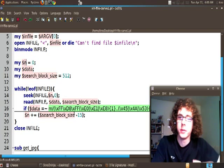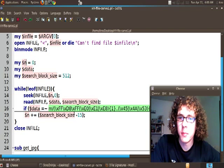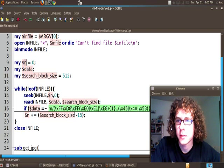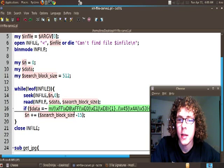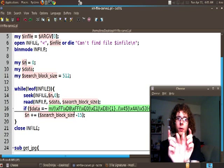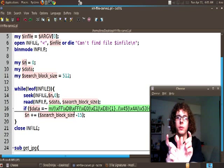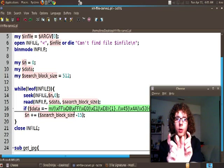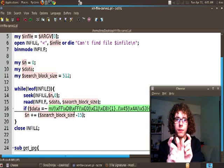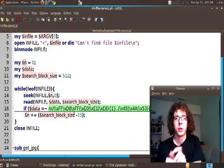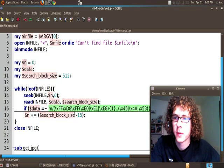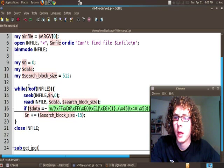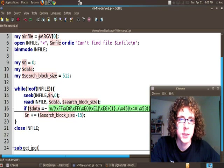Let's say for example that we have our two blocks and our pattern is right on the border of the two of those. Well that might cause a problem and make us miss finding that. So what we're going to do is we're going to go ahead and overlap our two 512 blocks a little bit. With the hopes that if our pattern was somewhere on the border we're going to go ahead and catch it.